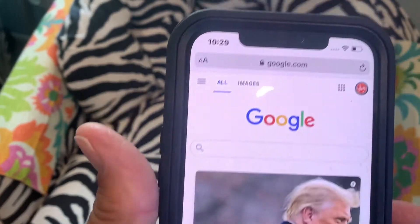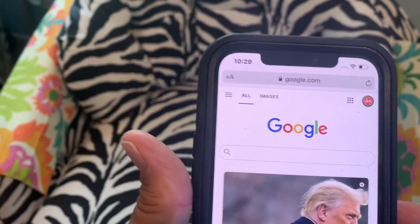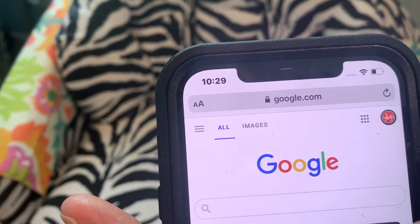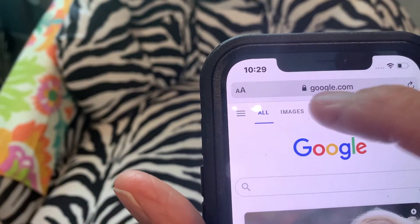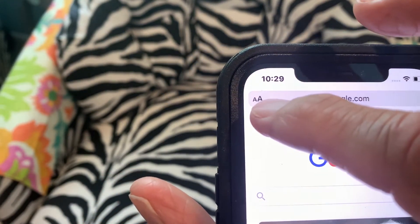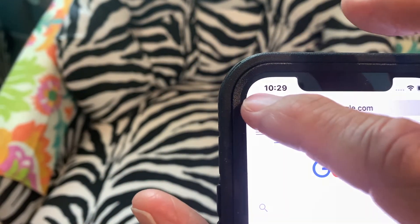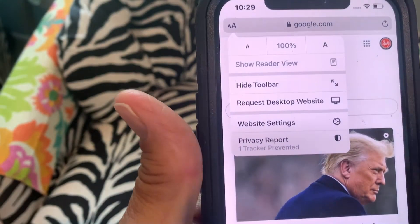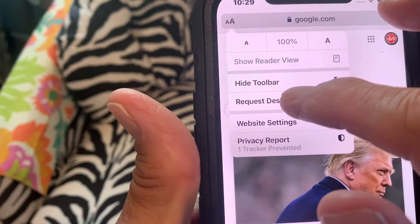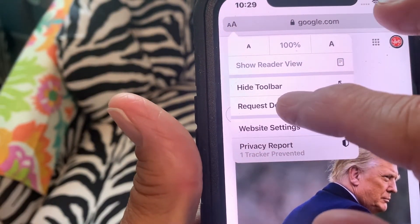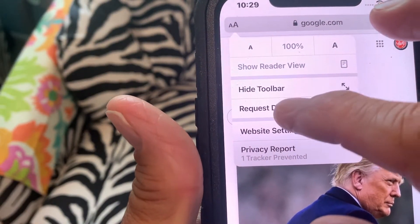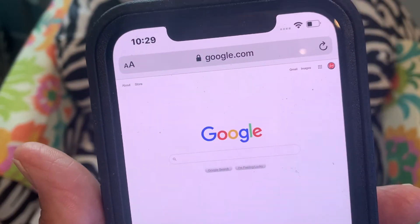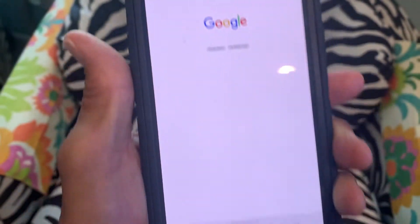To get to the desktop version, you come up into the address window up here — see those two little A's? Click it and it gives you this drop down. All you do is hit 'Request Desktop Website' and there you go, there's your Google desktop website.